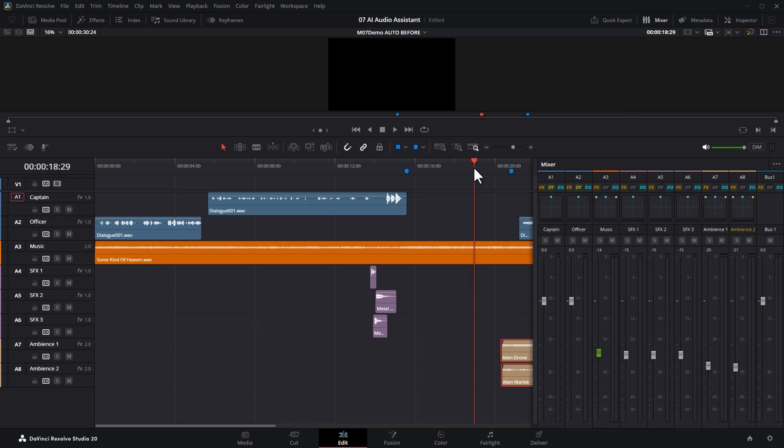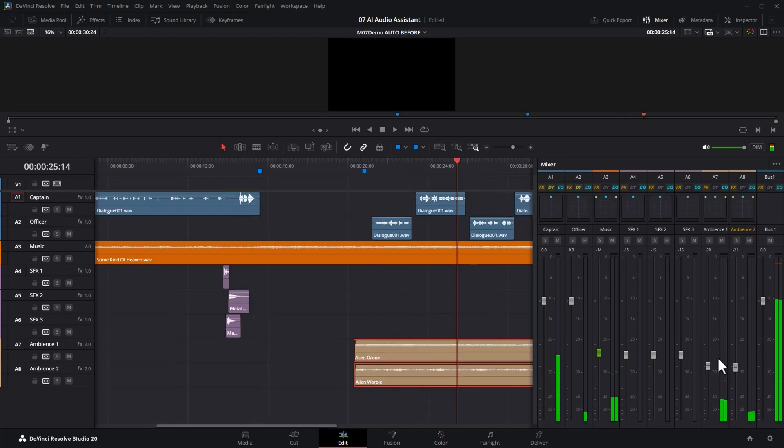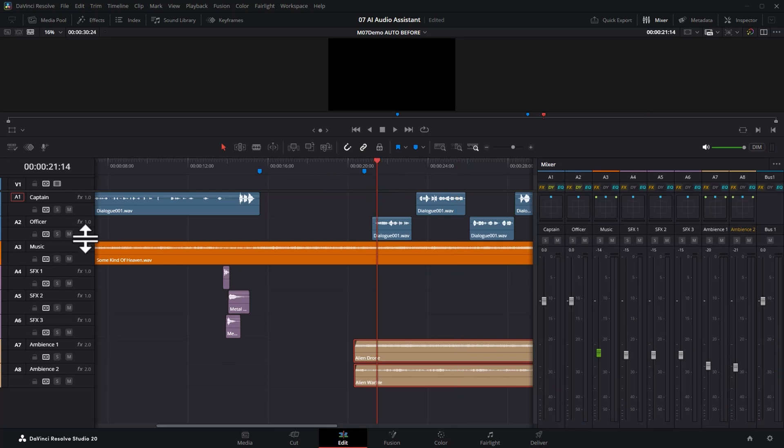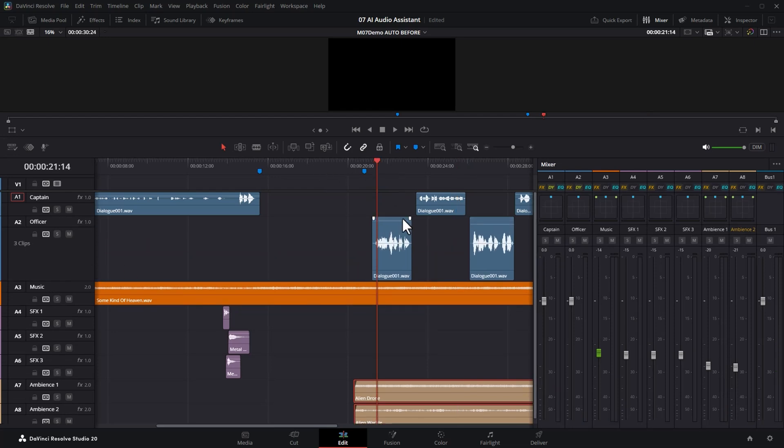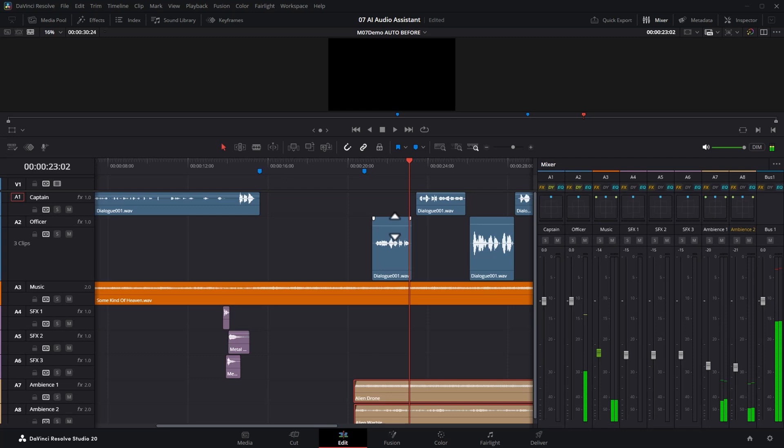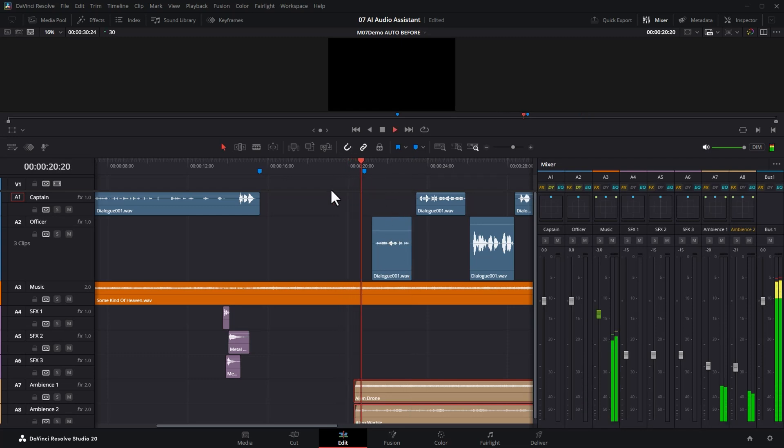But if we wanted to, we could increase the sound of these ambience tracks a little bit. That's one of the tweaks we could make, just so we can hear it a bit more in the mix. We could go and reduce the sound of some of these parts of the dialogue if we wanted to make it really whispery.